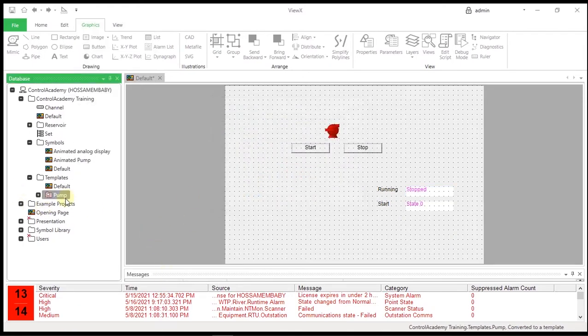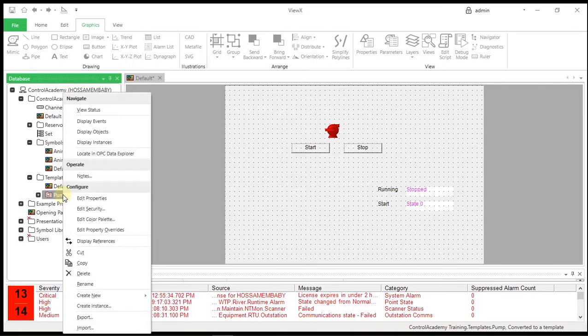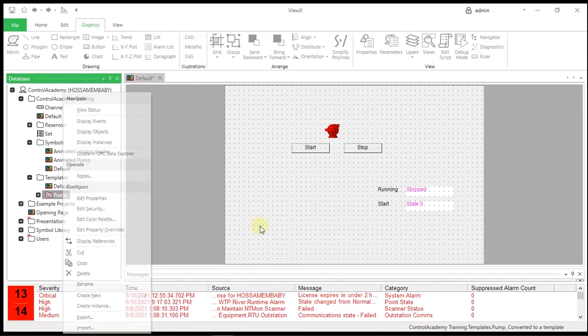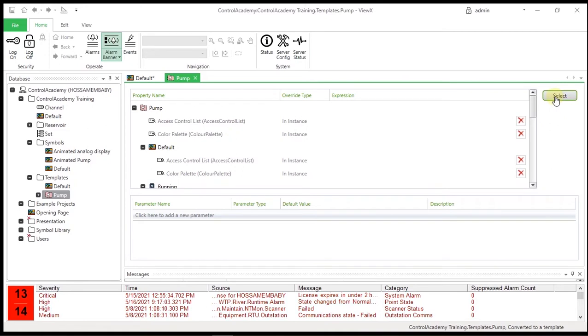Now let's talk about overriding template settings. Right-click on the Pump Template object and select Edit Property Overrides from the menu. Property Overrides allow you to override the configuration settings that are defined in a group template. This allows group instances to take their configuration from a template but have some unique properties.